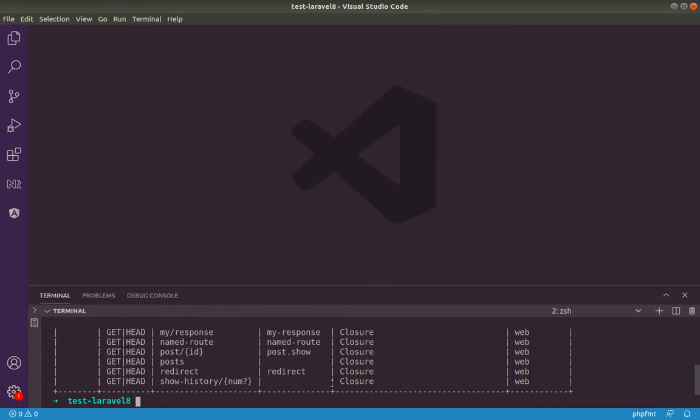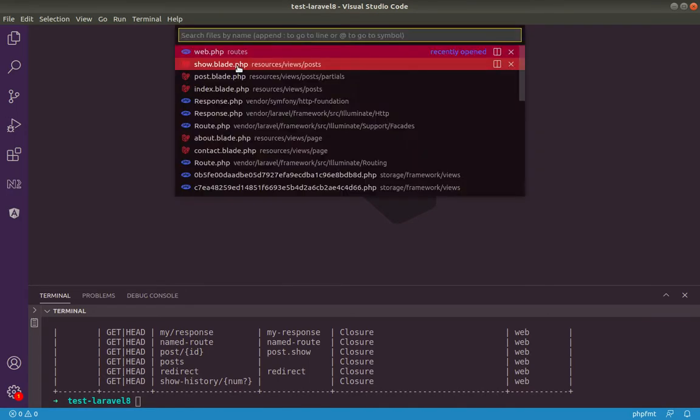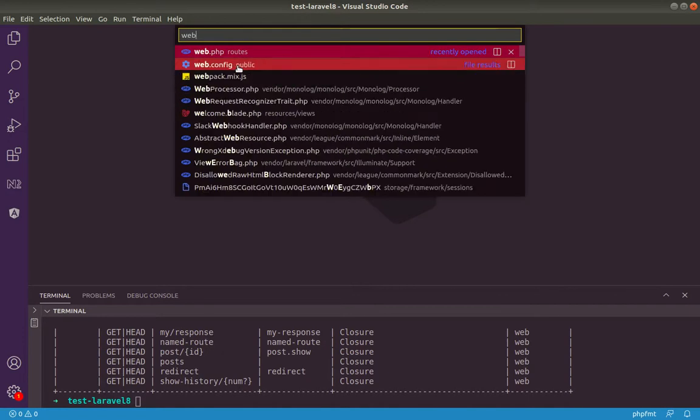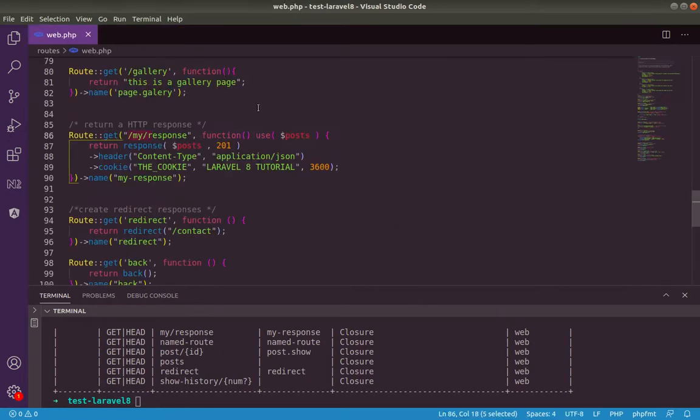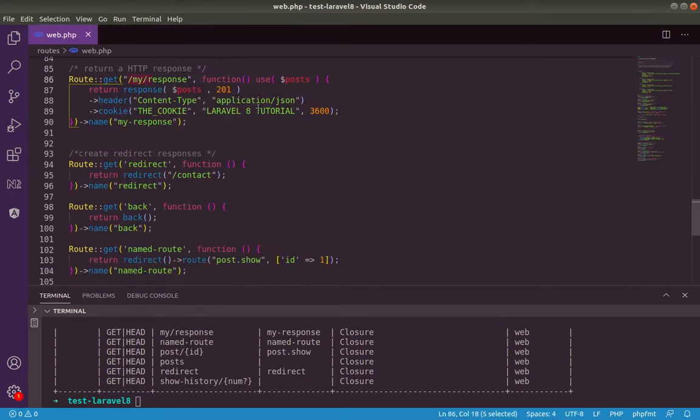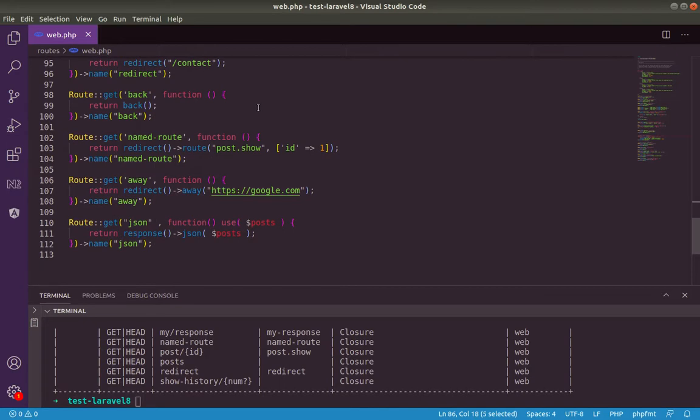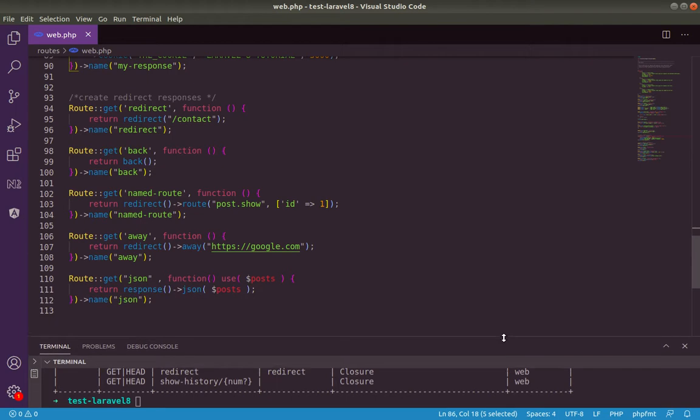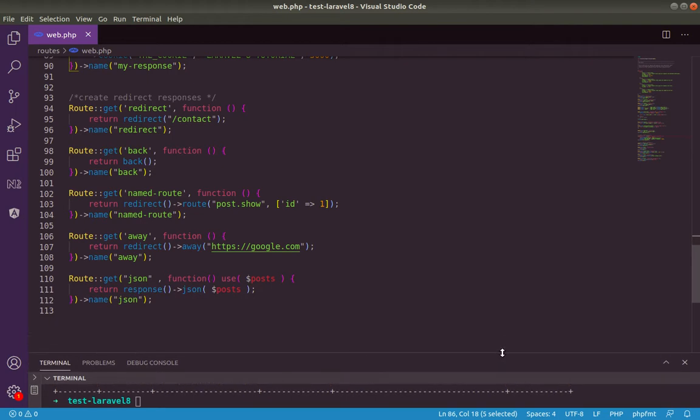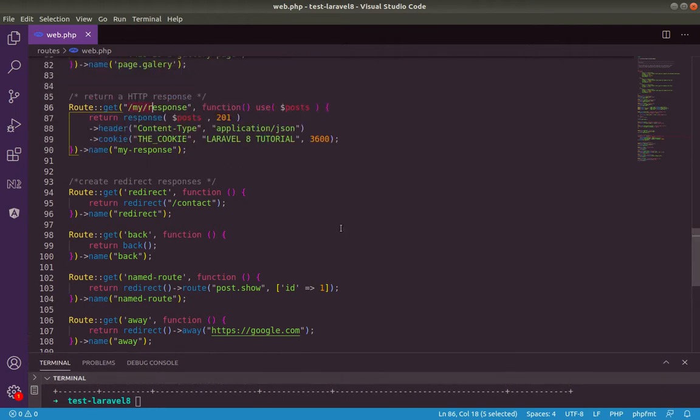Okay, let's open our web.php route file. Okay, for this, let's assume, let's collapse this one.